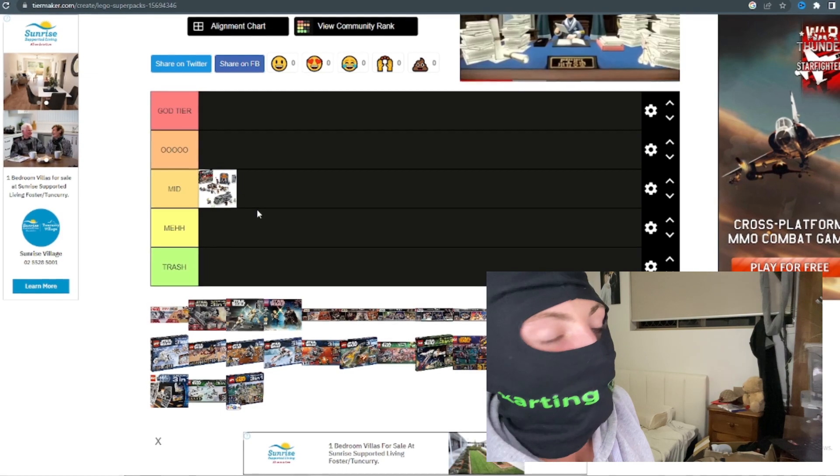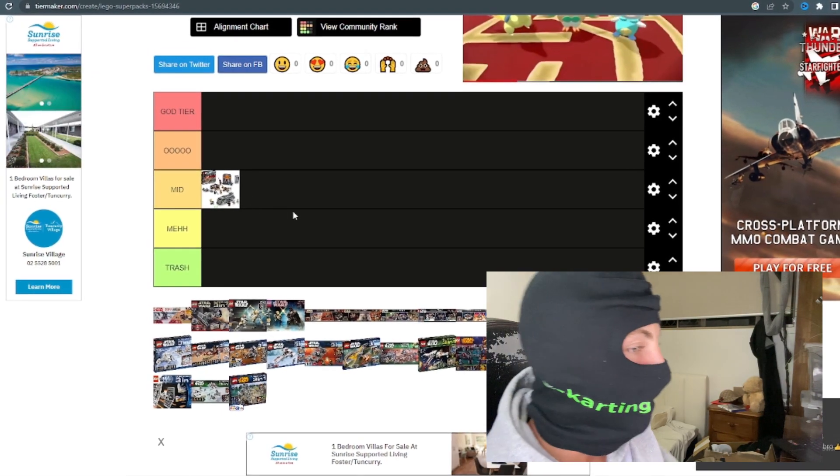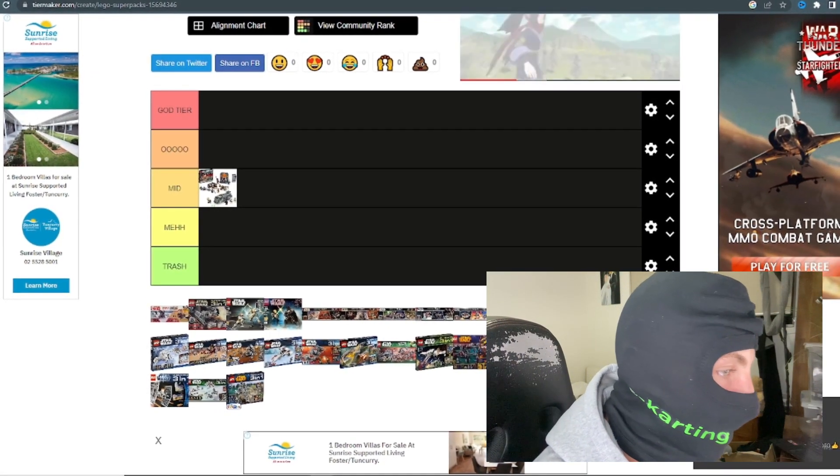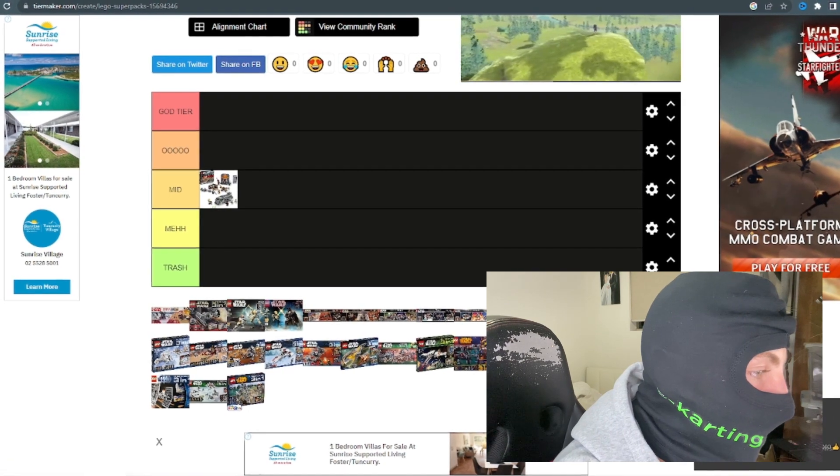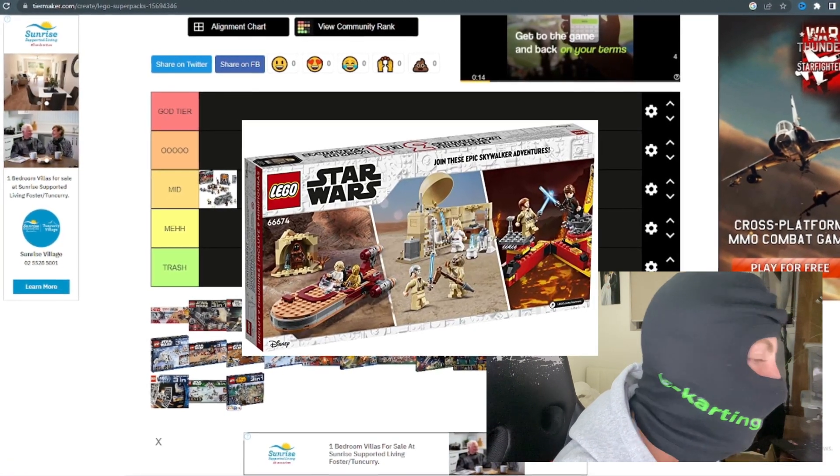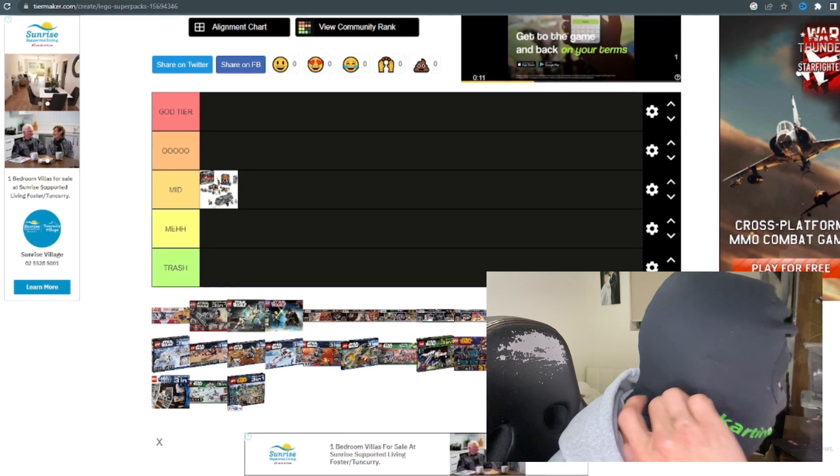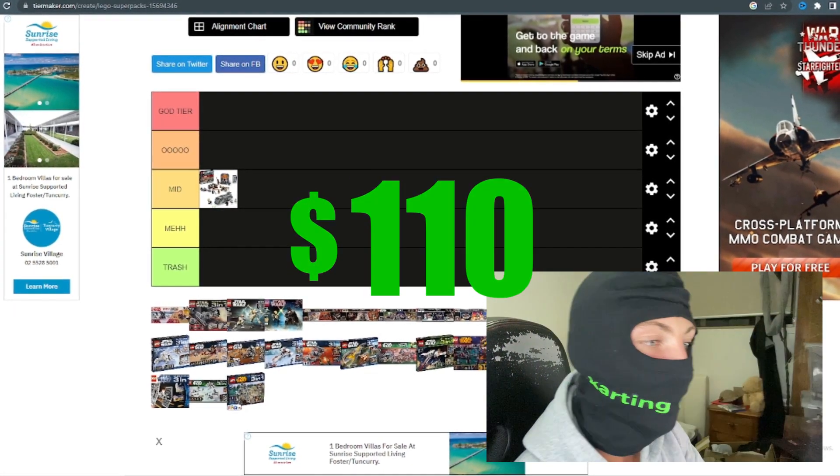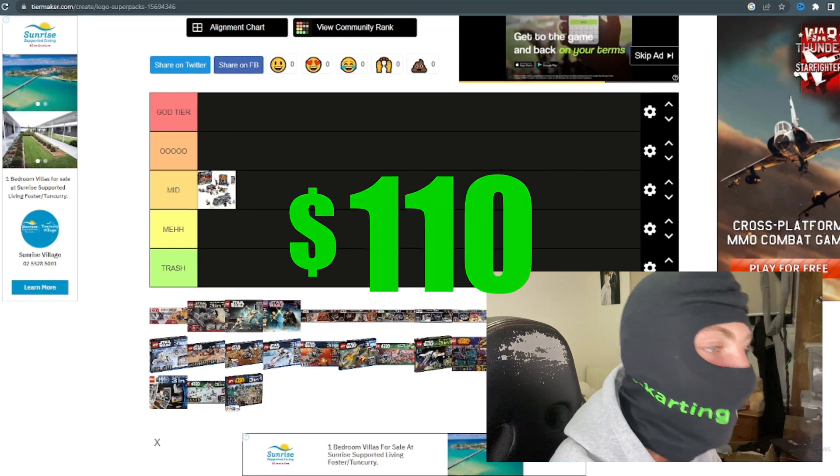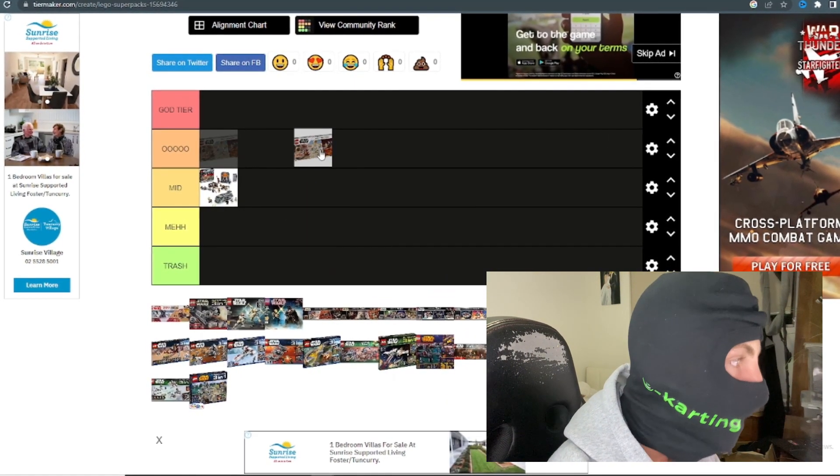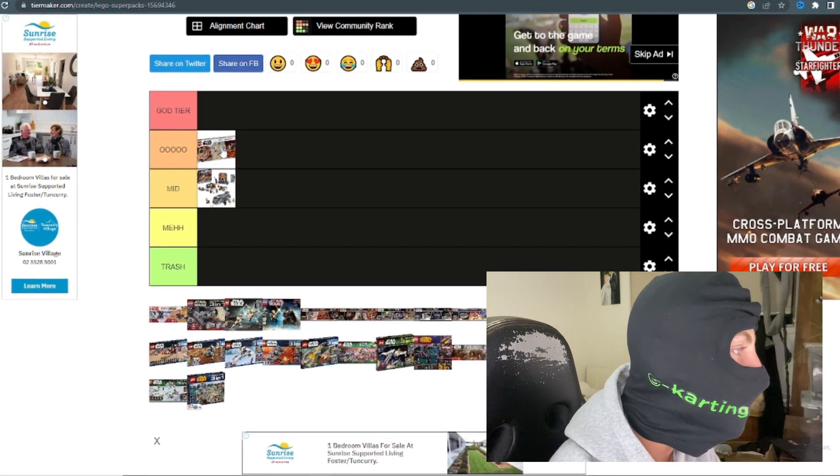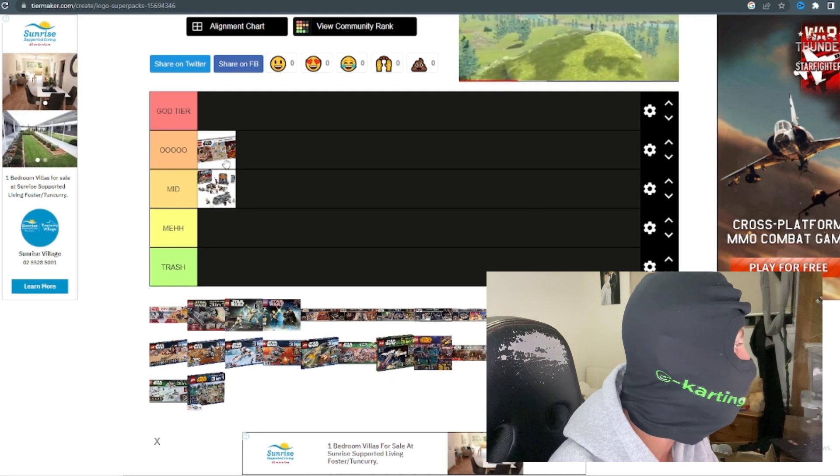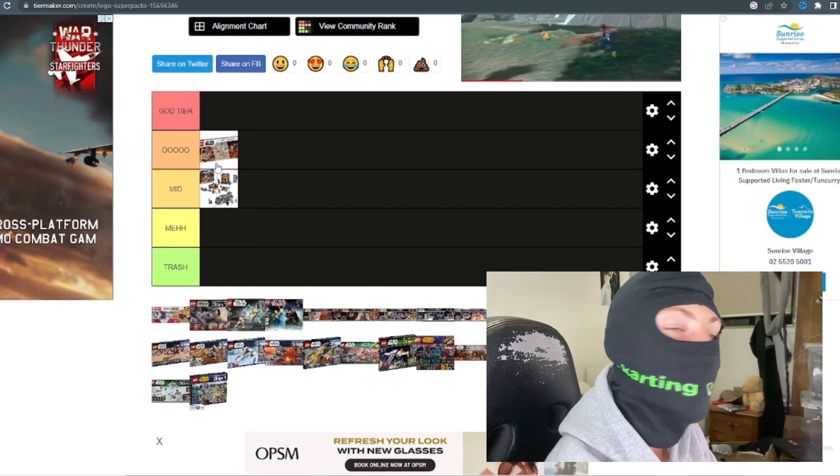The second set we're gonna be talking about is the Luke Skywalker's Adventure Pack. The price for this set was actually really good, around 110 dollars, and you can get a good deal for three sets. So I'm gonna say that's an all set for 2021. It's a really good deal there.